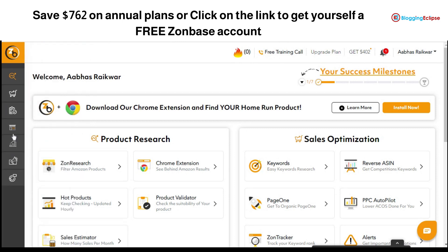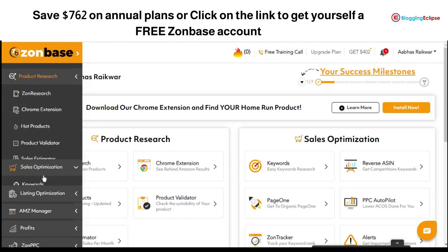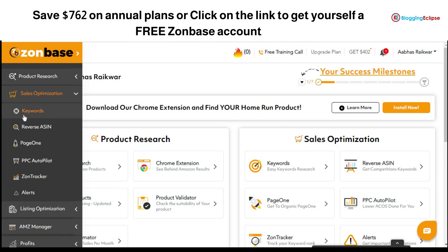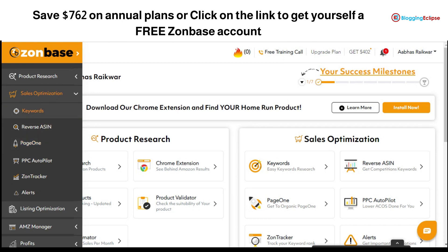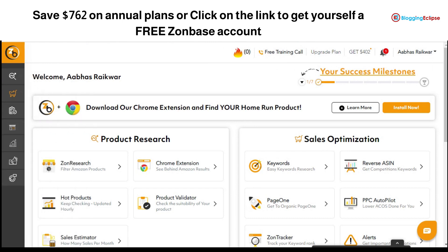The sales optimization section offers features like Keywords, Reverse Assassin, Page One, PPC Autopilot, Zone Tracker, and Alerts. This is what the keywords and zone trackers have to offer. The listing optimization section includes the Listing Optimizer and Photo Announcer.